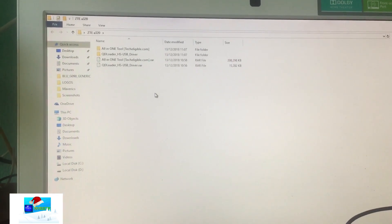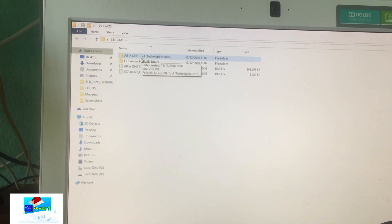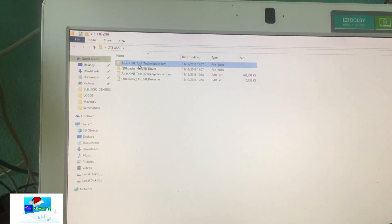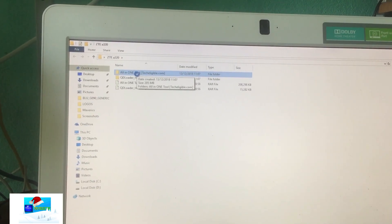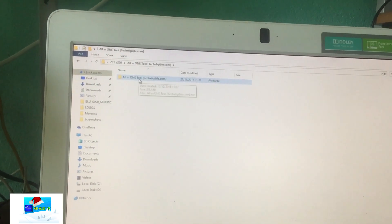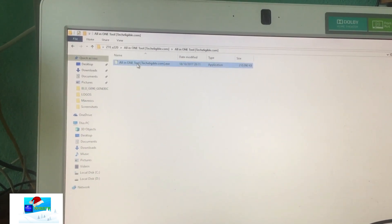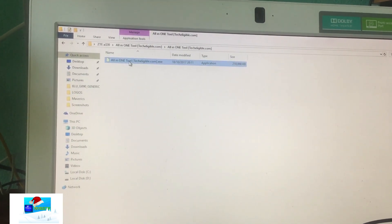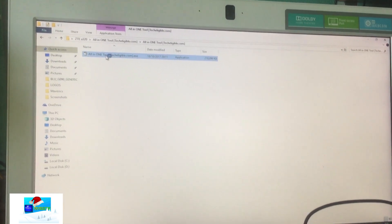Now that I've rebooted my PC, we're going to open the all-in-one tool that I downloaded. The links for all those files will be in the description. Open the exe file — it's just taking some time to load.